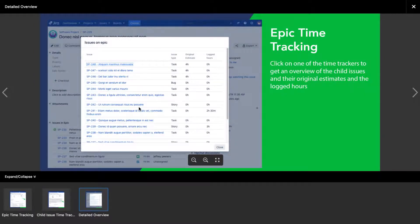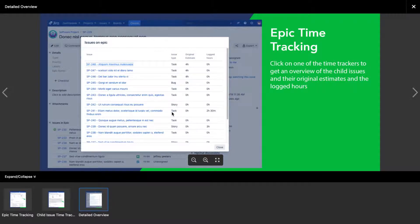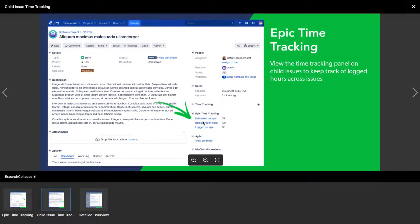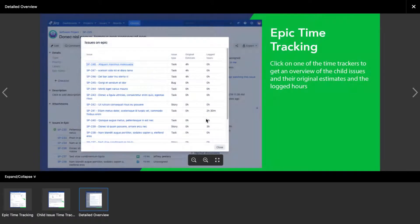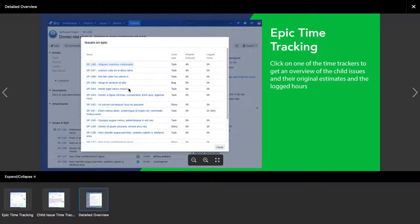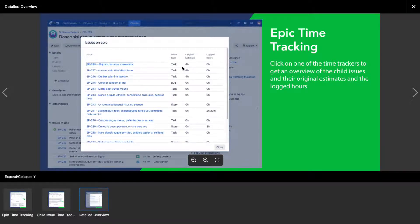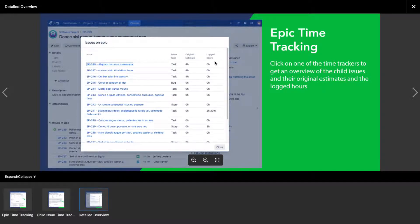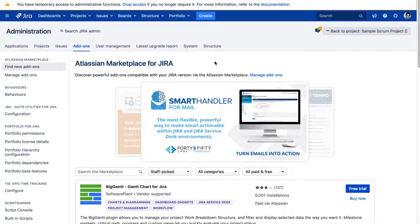So this looks really interesting because when you click on those links that you have, so when you click on this link called Estimated On Epic, it will open a new dialogue where you can see a detailed table with all the issues in that particular epic and you can see the issue type, you can see the original estimate and logged hours. So this looks really interesting. So let us take a look at how we can use this app.